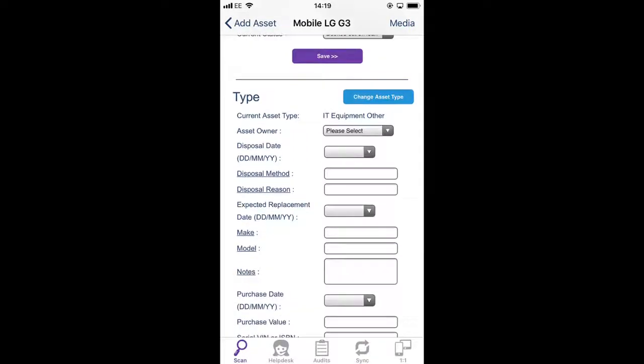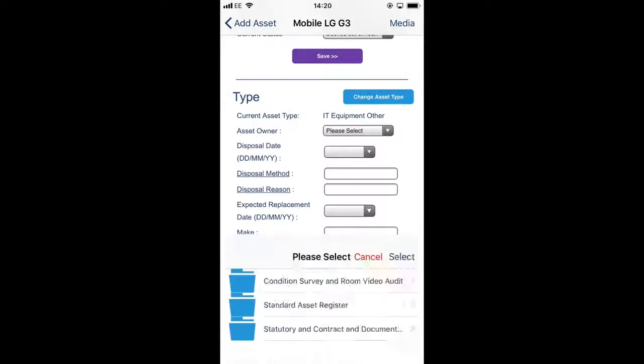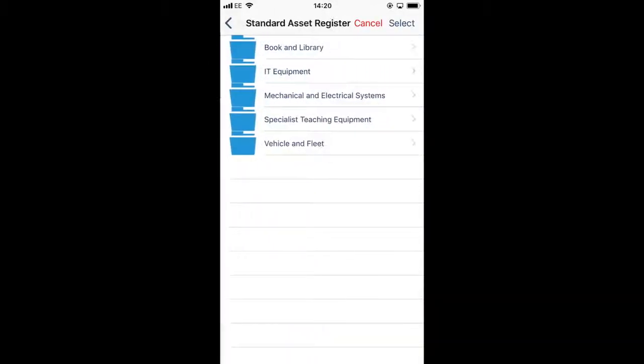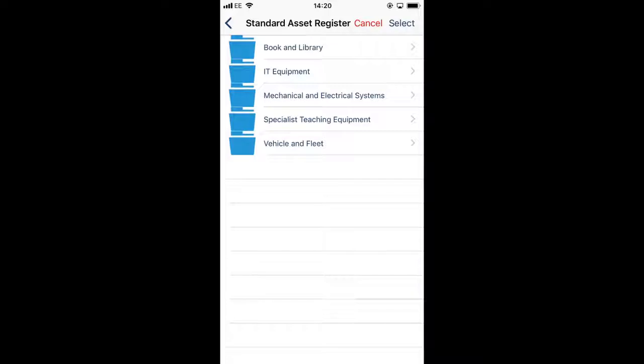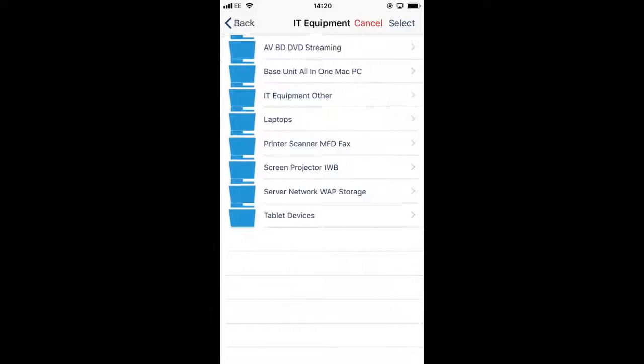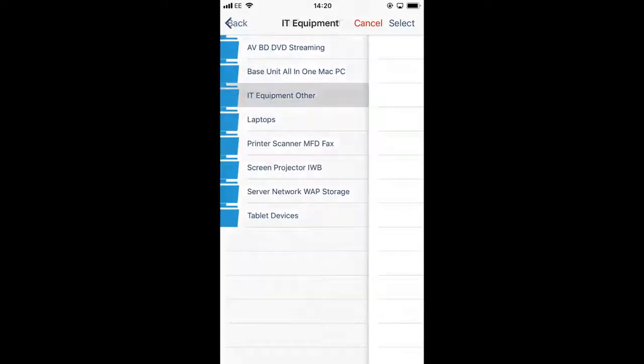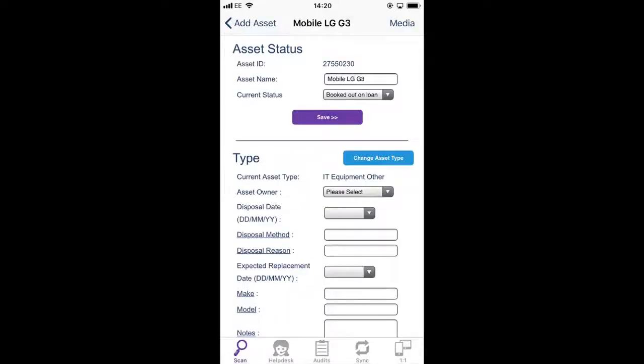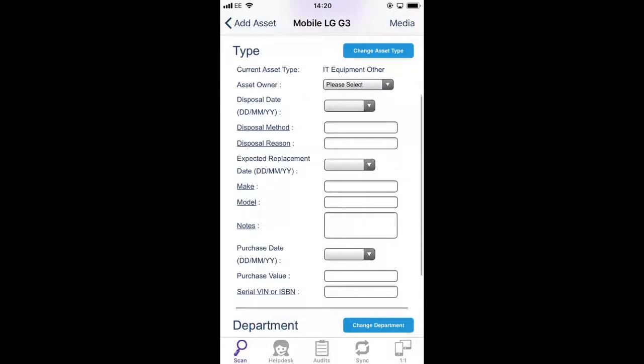I'm going to change the type of asset that this is. In this case it's standard asset, it's IT equipment, and there isn't a specific category for this asset but on my database I generally drop things like this into IT equipment other, and this then presents me with a list of questions.